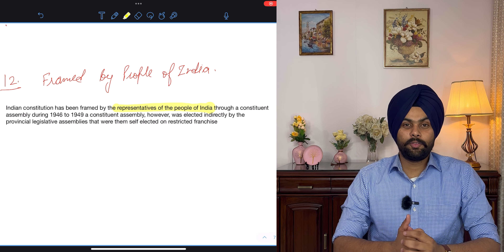If a constitution is flexible, any of its provisions can be amended by an ordinary legislative process. The Indian Constitution is a blend of both — it is generally rigid because it is written, but it is also sufficiently flexible. There are three ways to amend the constitution.